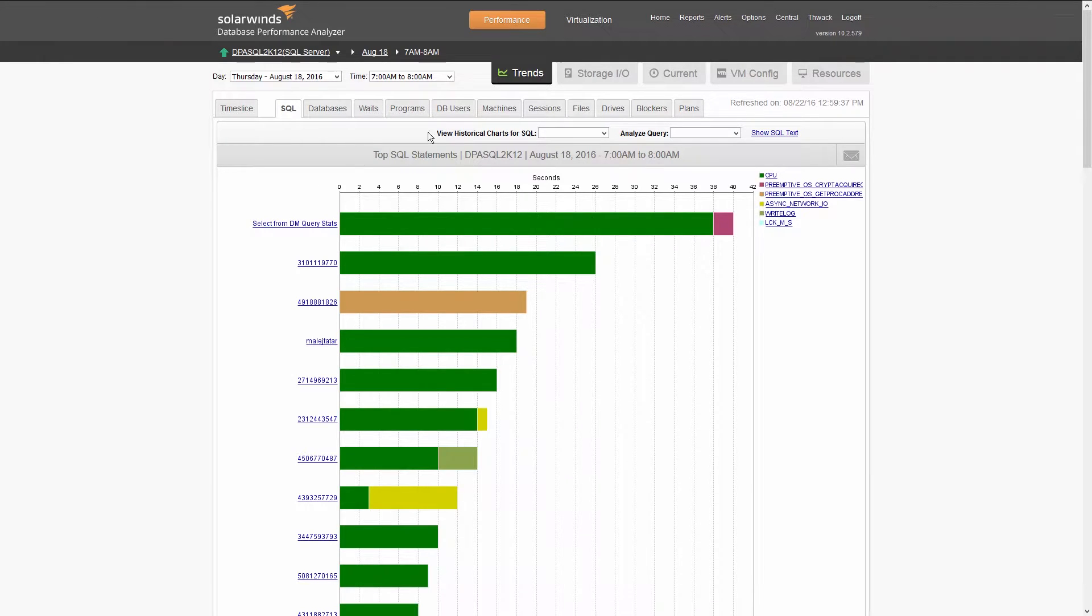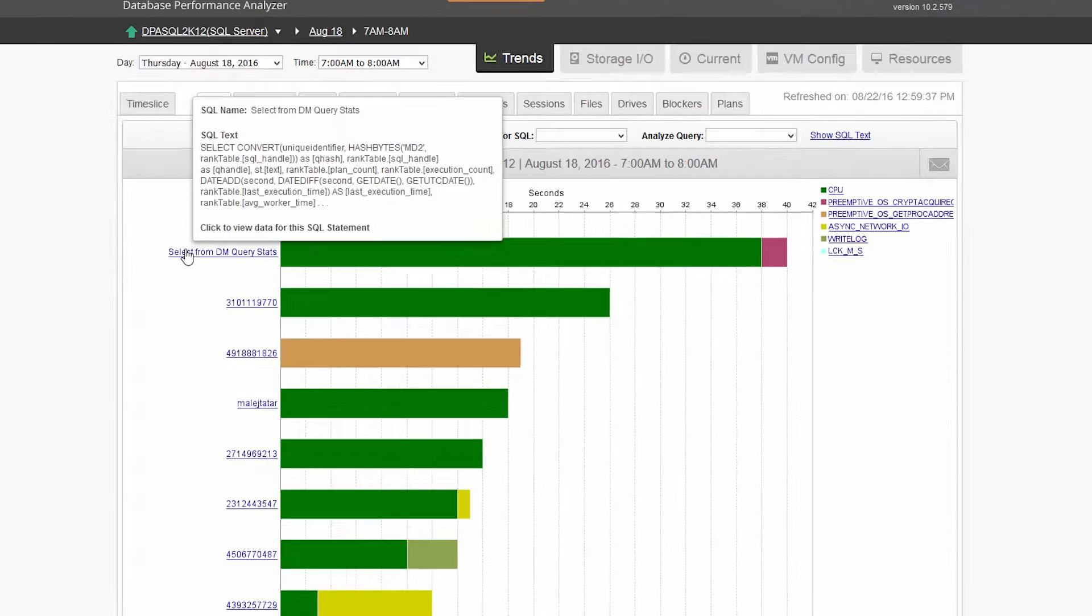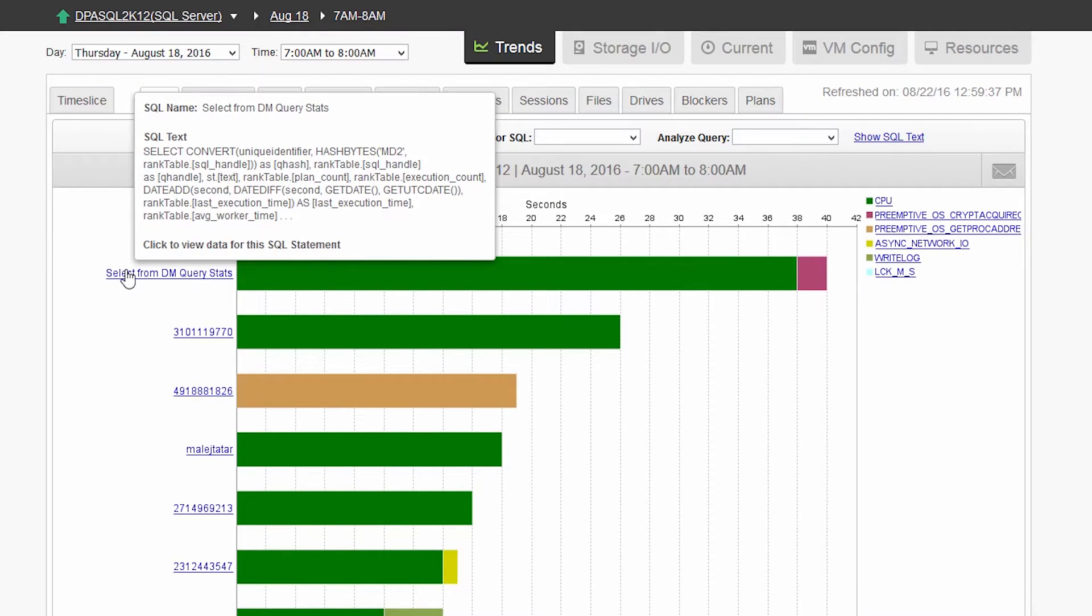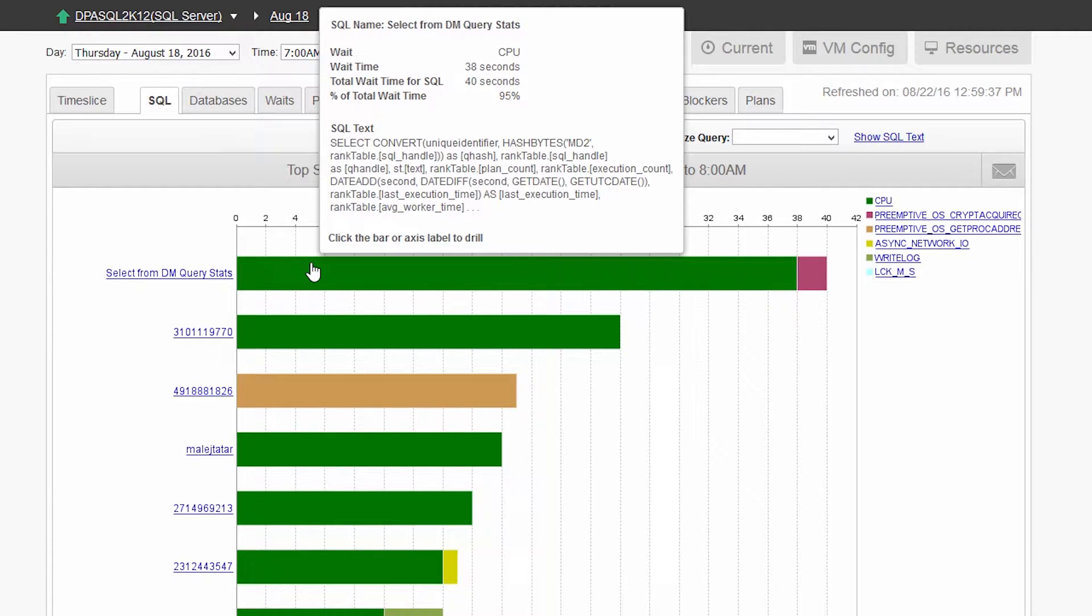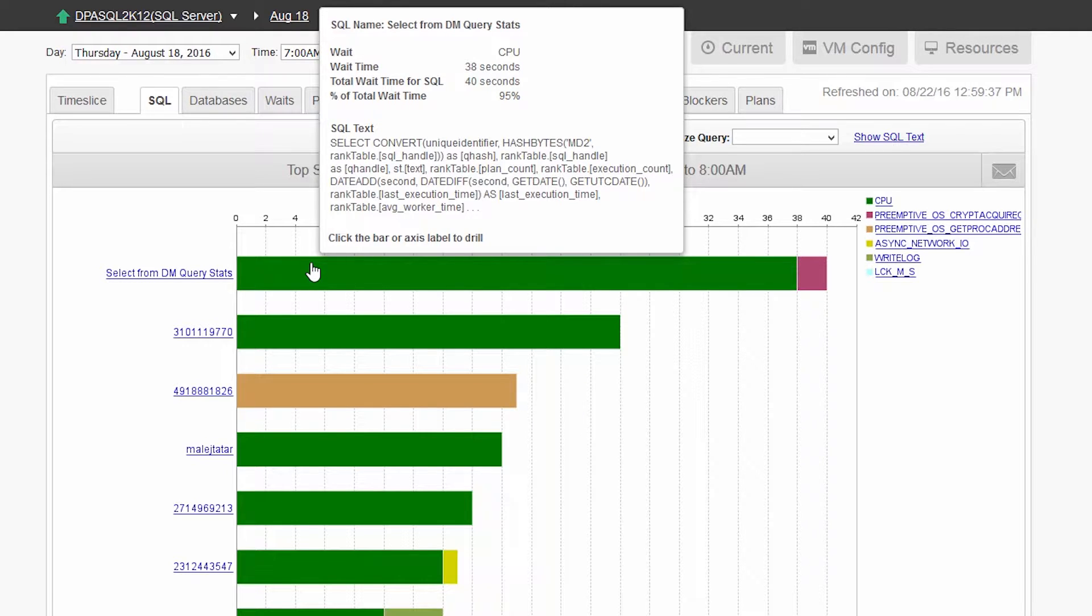Hover over a URL to view the entire statement. To determine root cause, review the type of wait the query is primarily waiting on and get recommendations on how to optimize performance.